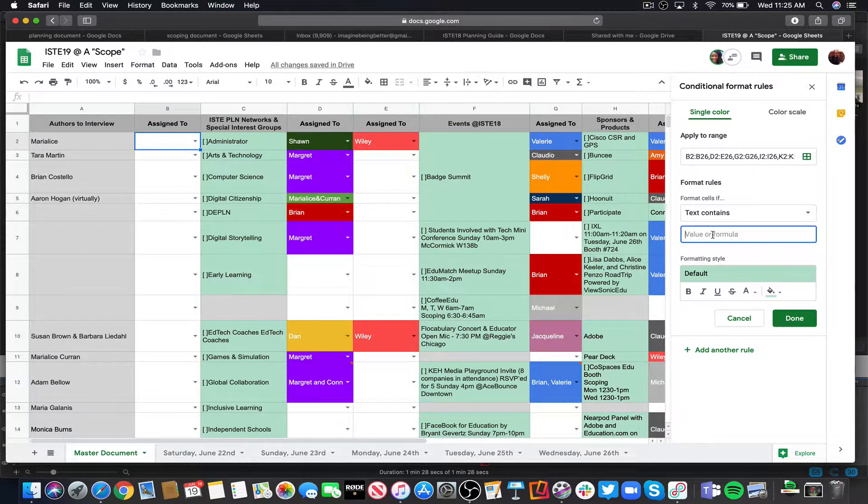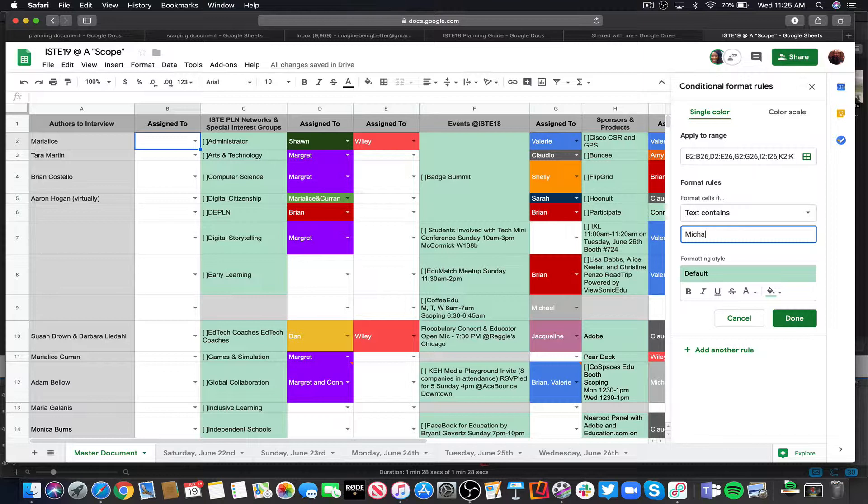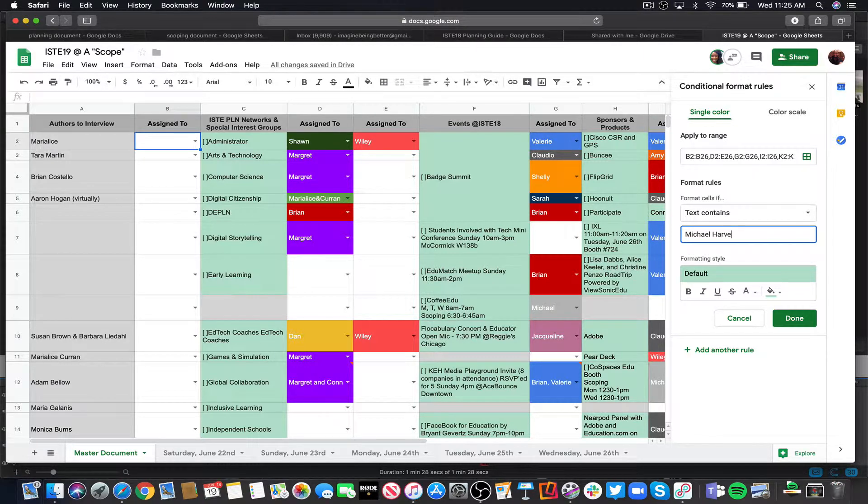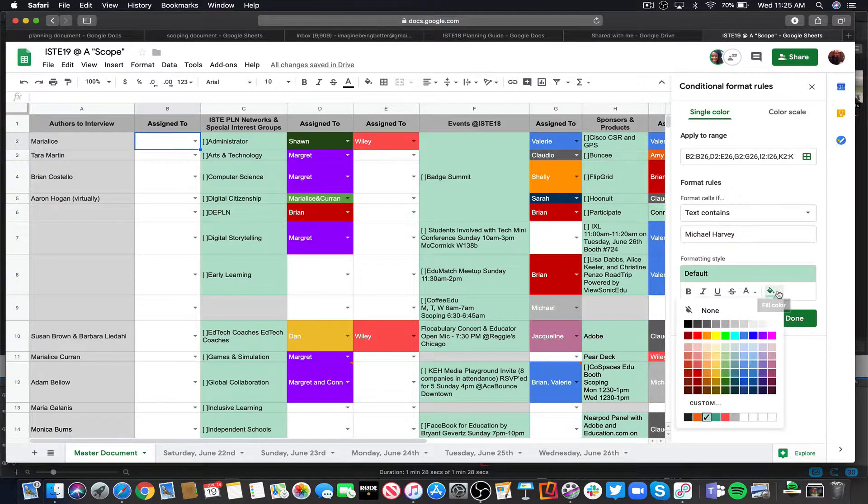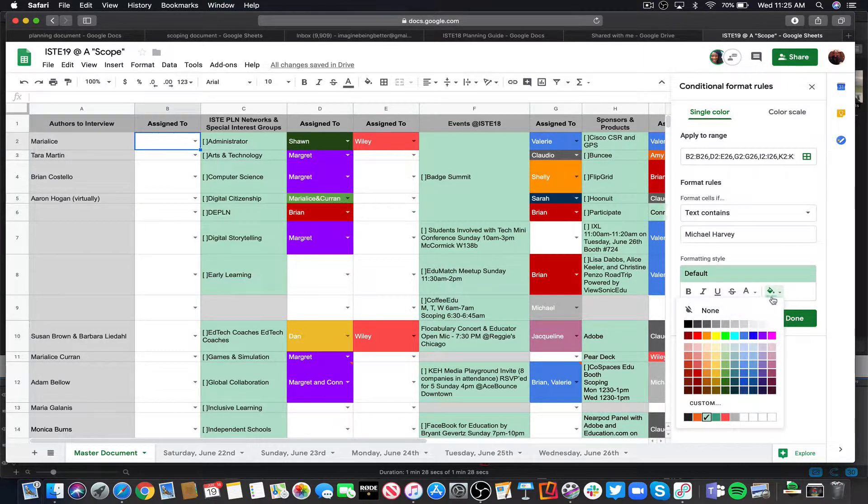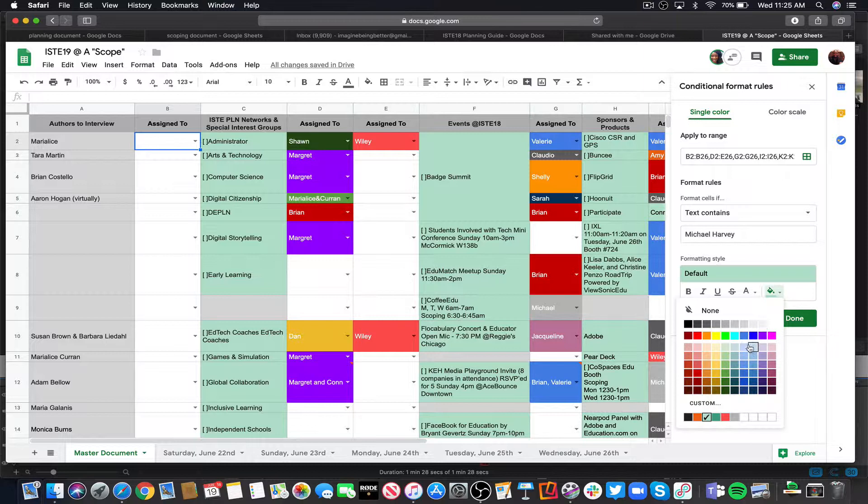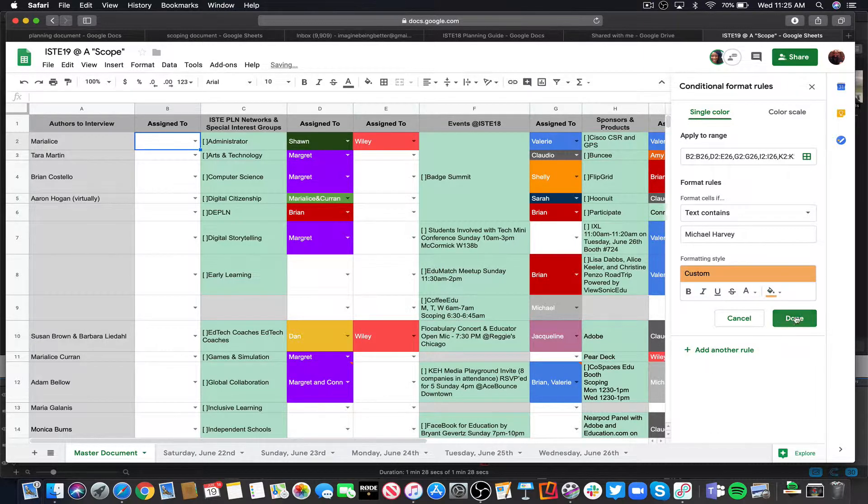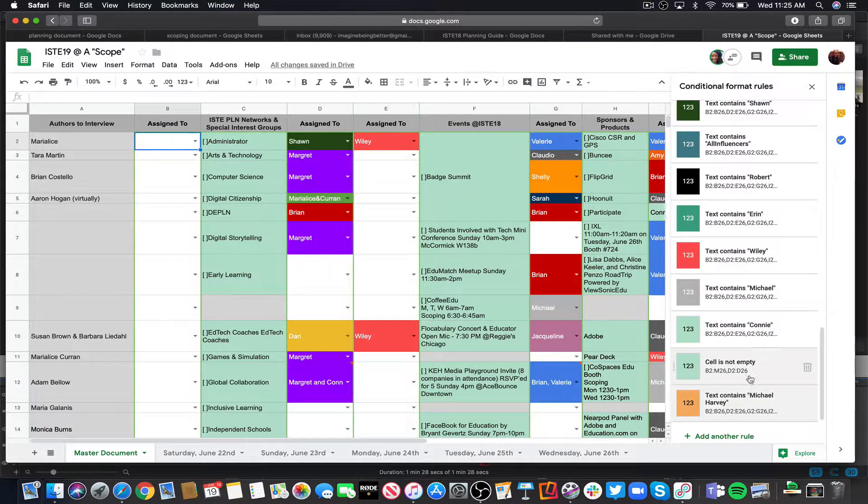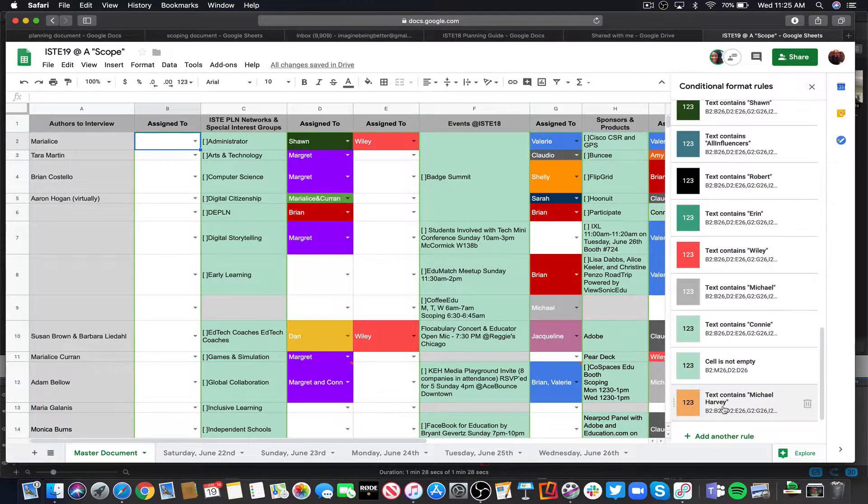So we've got Michael Harvey. Let's just say we just added to the drop-down list, which we haven't done yet, but then once I've done that, I simply will choose a color for him by choosing the paint bucket, choose whatever color that is going to be, and then click done. And now he has been added to the list.